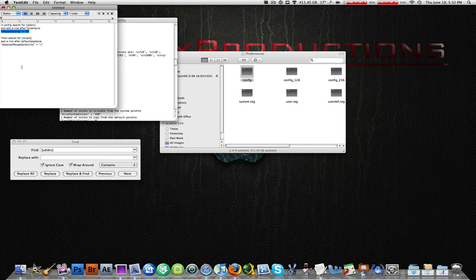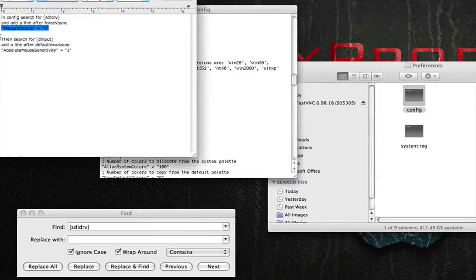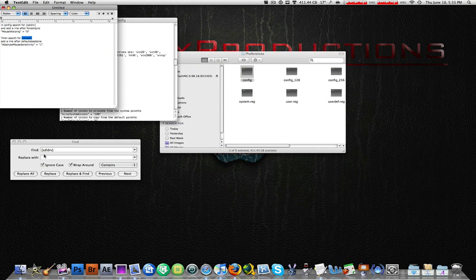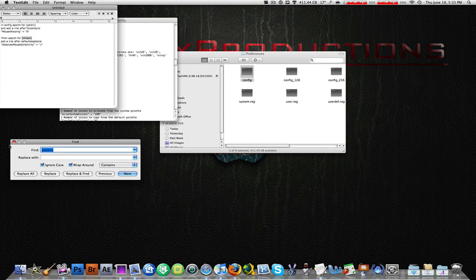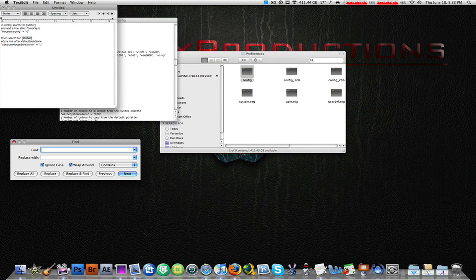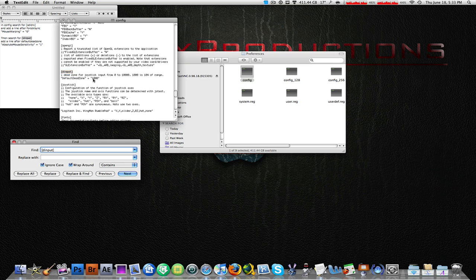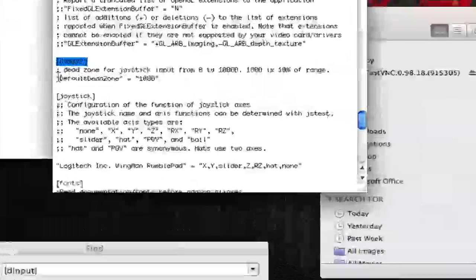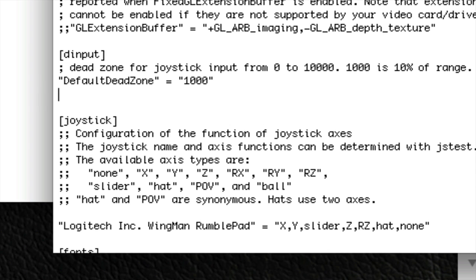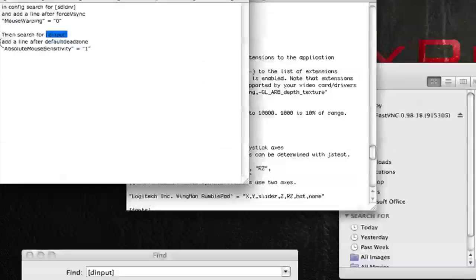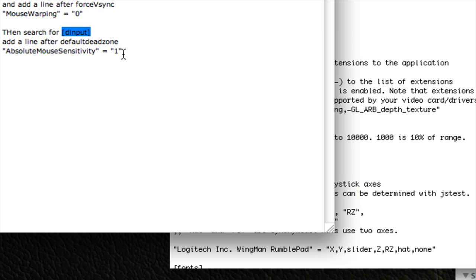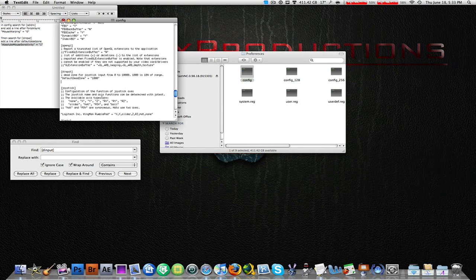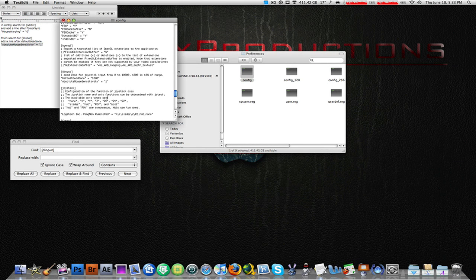So go to the next thing right here. You're going to copy this text: [DINPUT]. Copy that, come back out, go back into your find dialog, paste that, click next, and it should find it. Now locate [DefaultDeadZone] = 1000. Locate that, place your cursor right there, make a new line by hitting enter, and then copy this last thing: AbsoluteMouseSensitivity = 1, and paste it right there. And you're done.